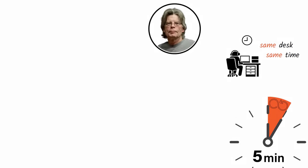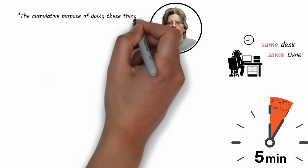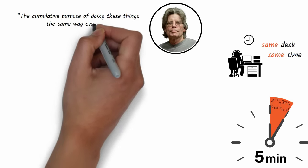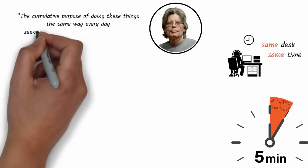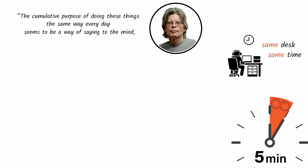King says, the cumulative purpose of doing these things the same way every day seems to be a way of saying to the mind, you're going to be dreaming soon.